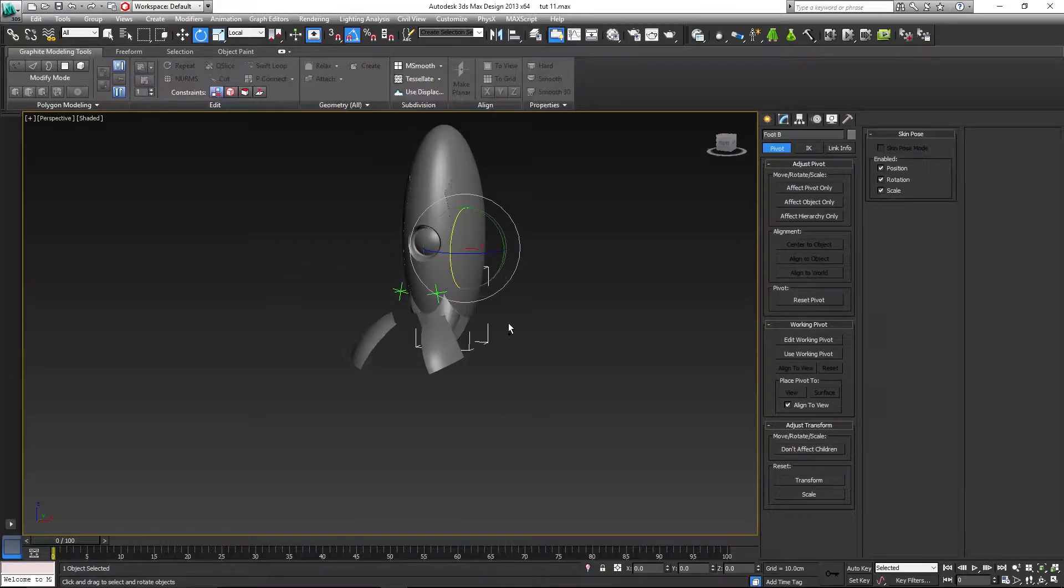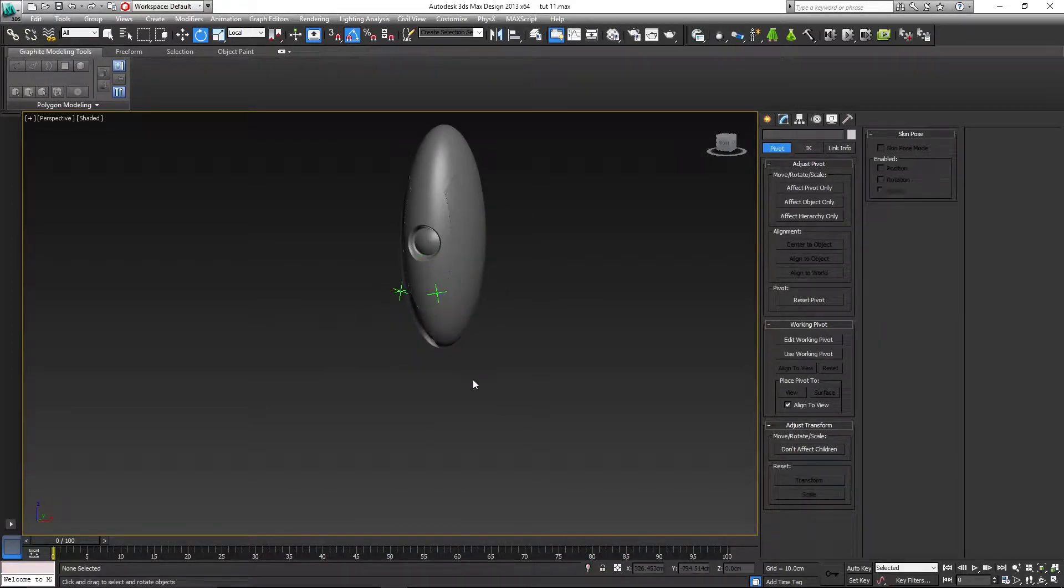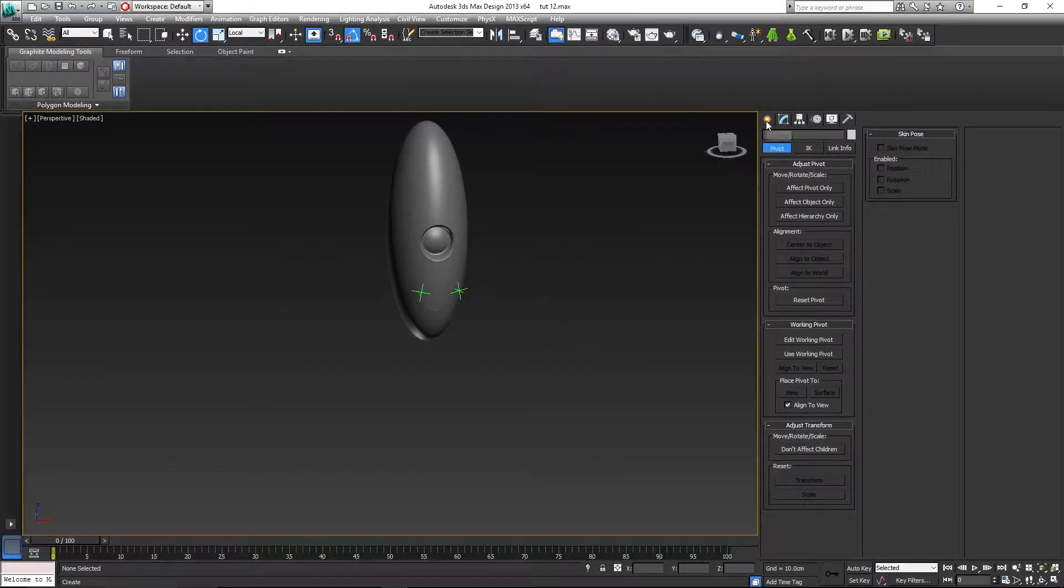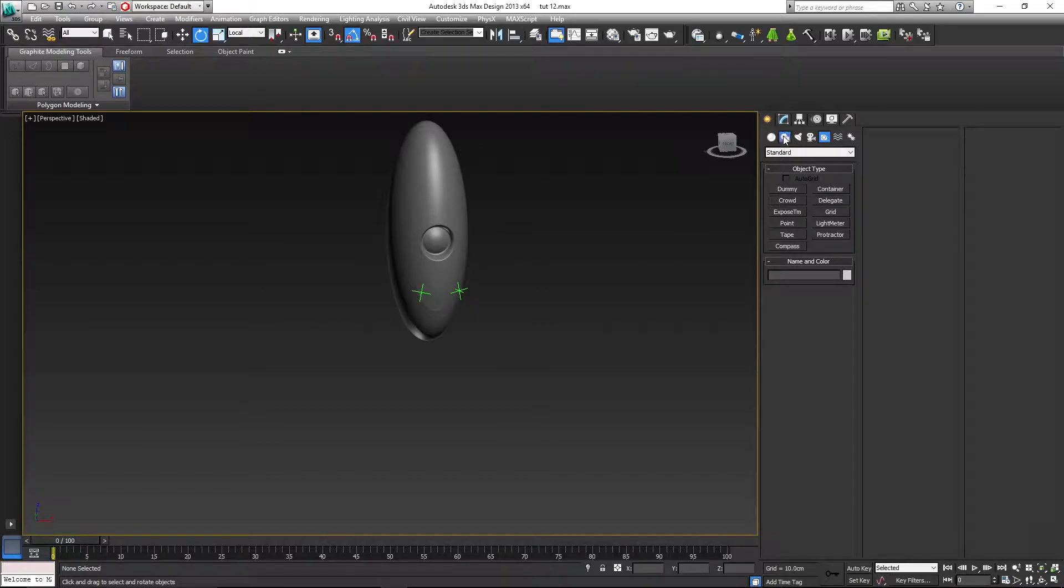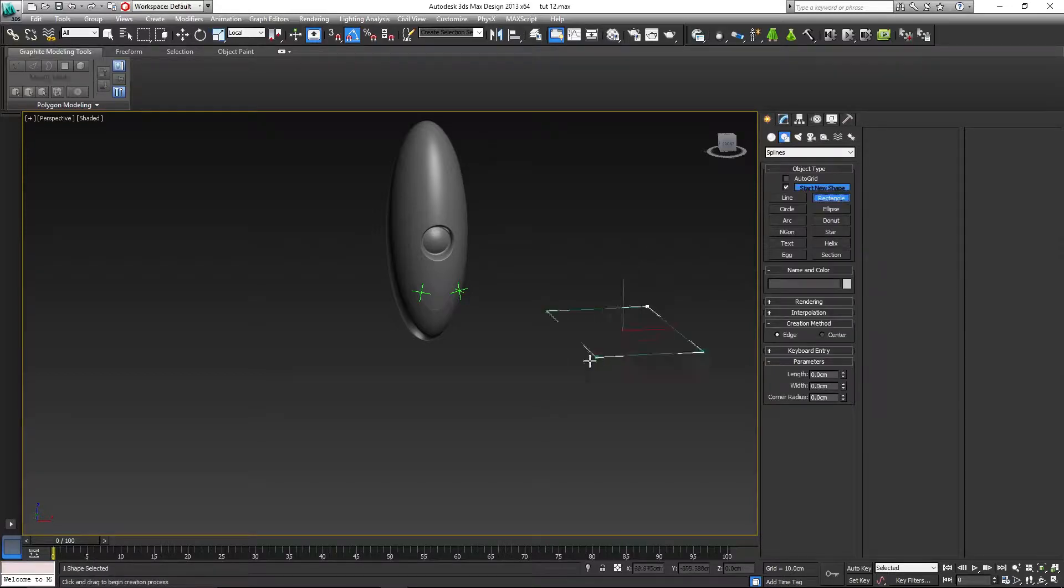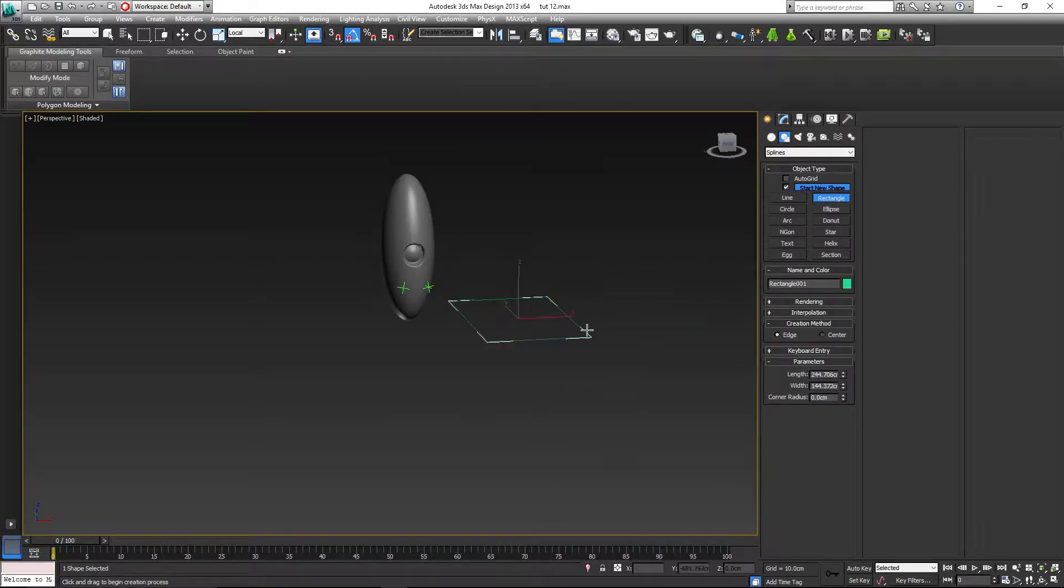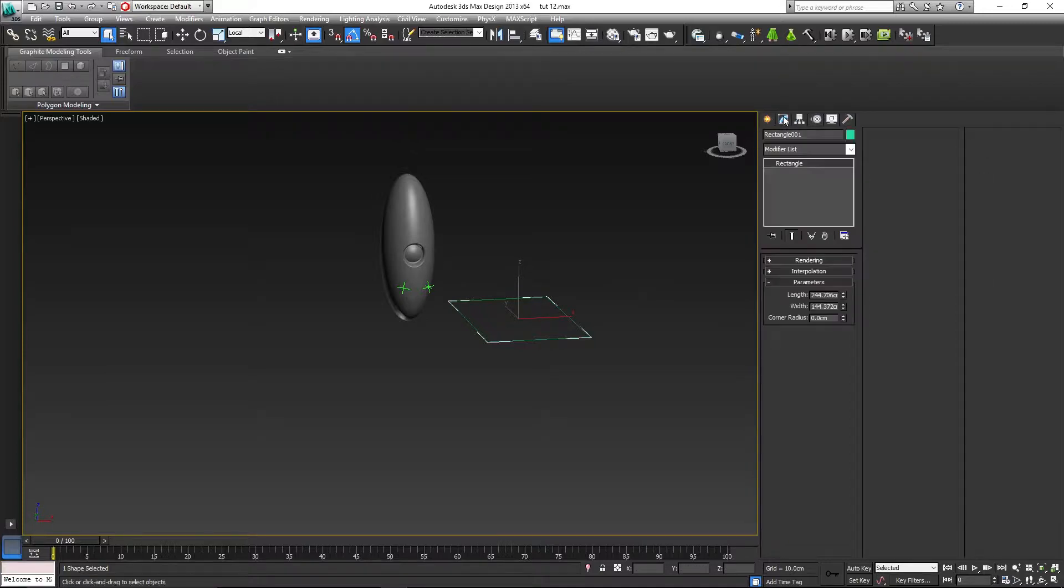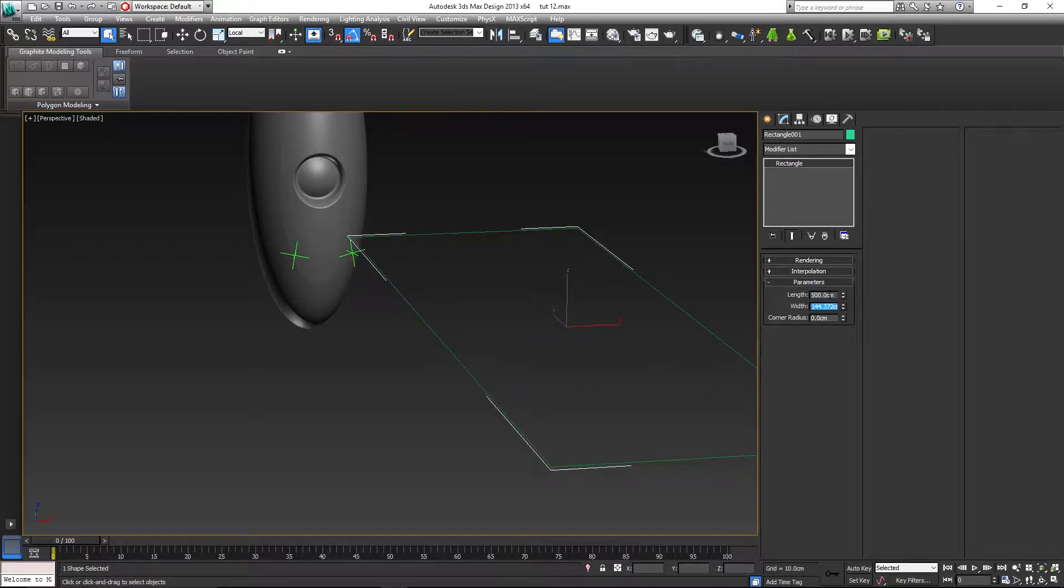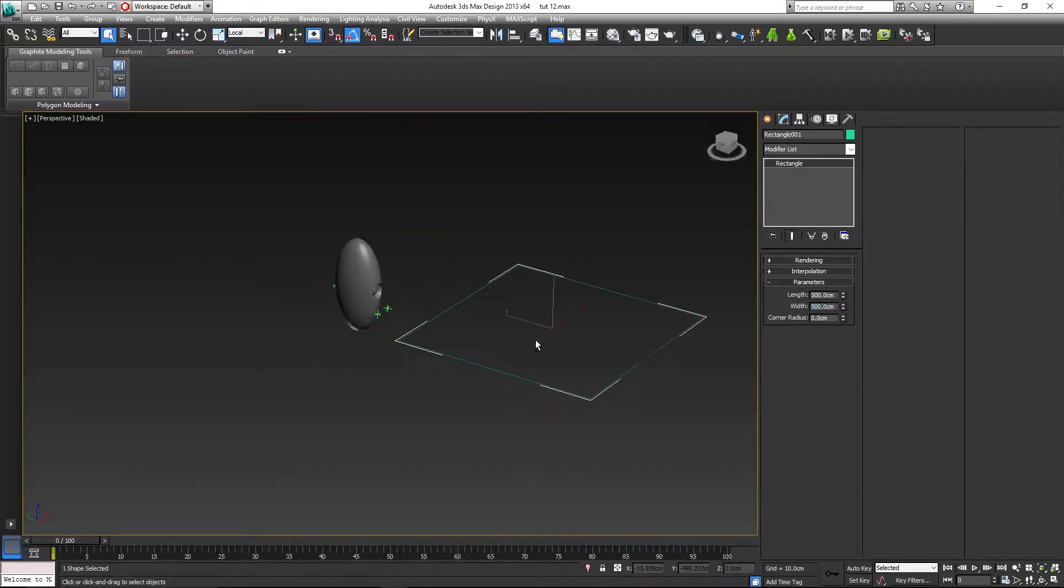OK, let's go back in the perspective viewport. Let's go to the create panel and select, where is, OK, in shapes, select rectangle. Draw a rectangle over there.